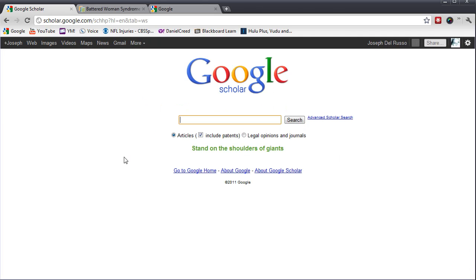By default, Articles is selected. Thus, you need to go to the right here and select Legal Opinions and Journals.